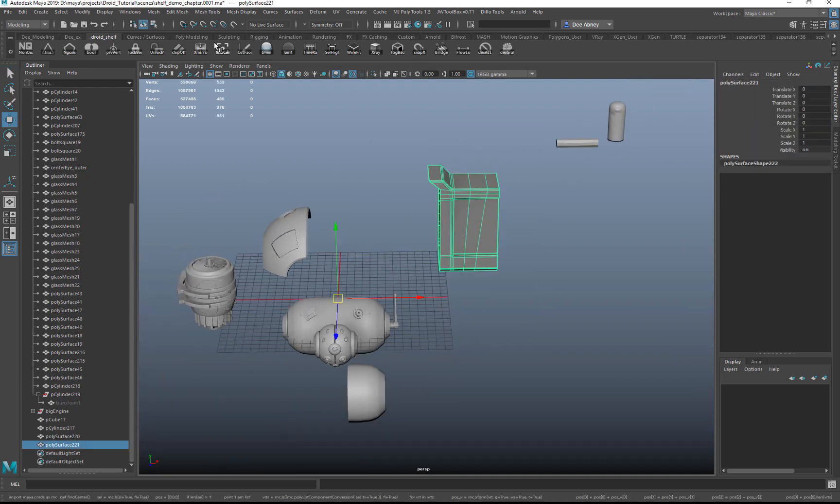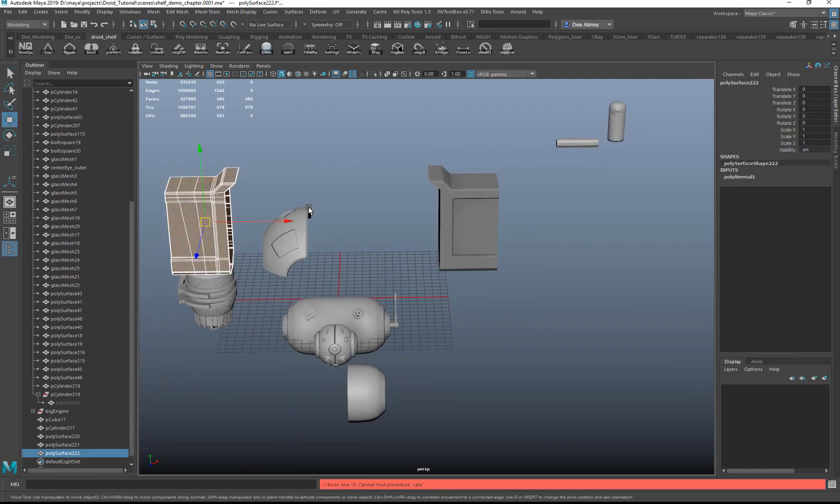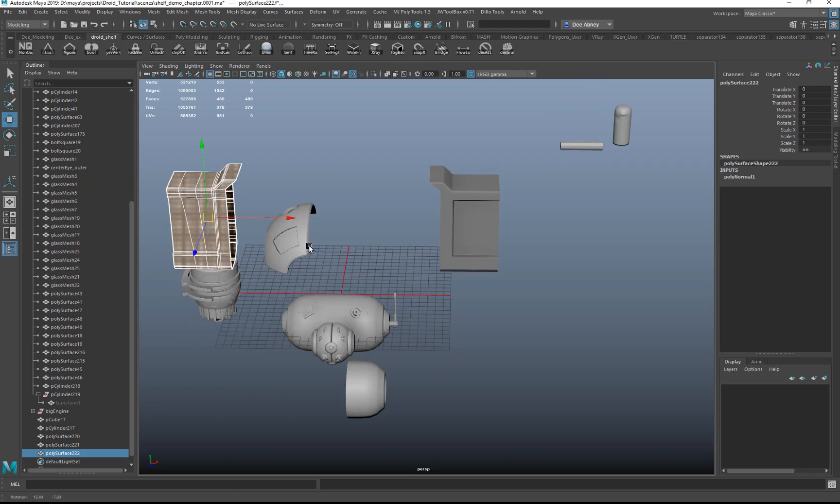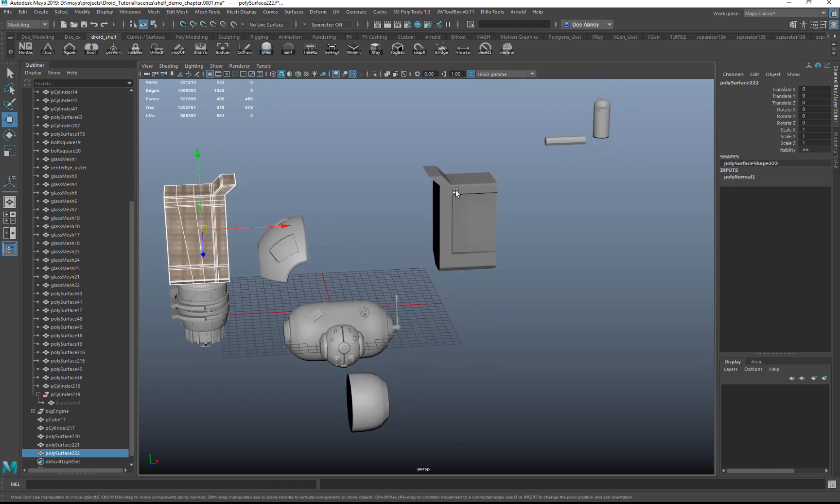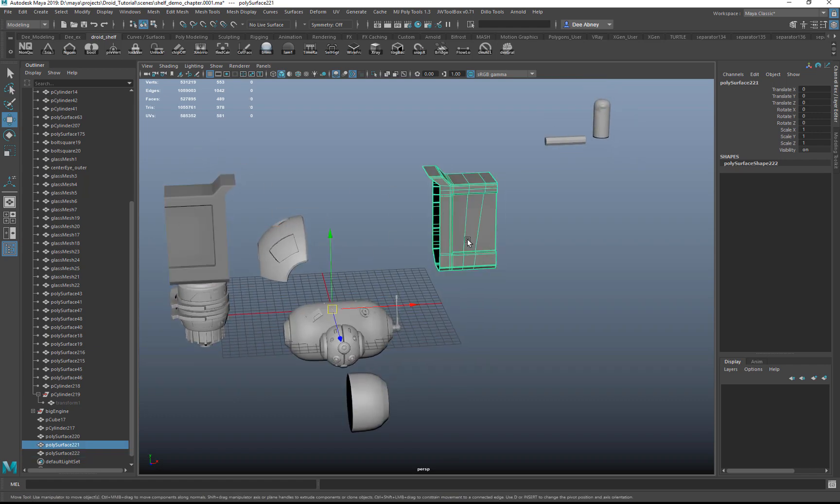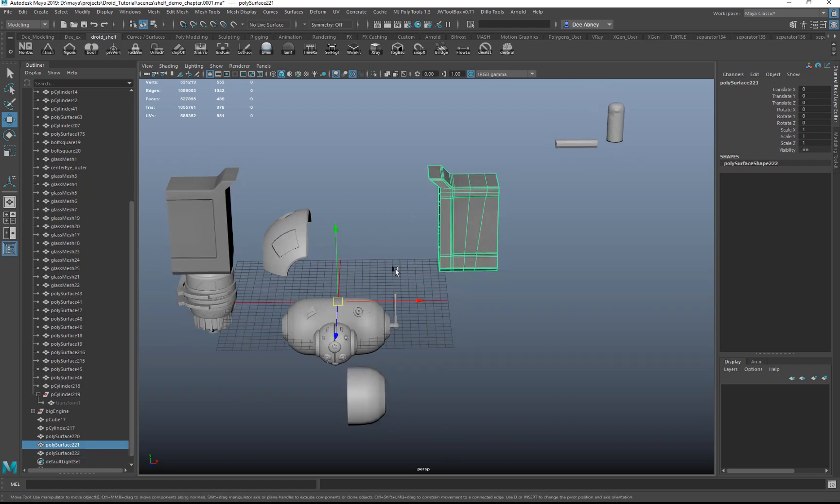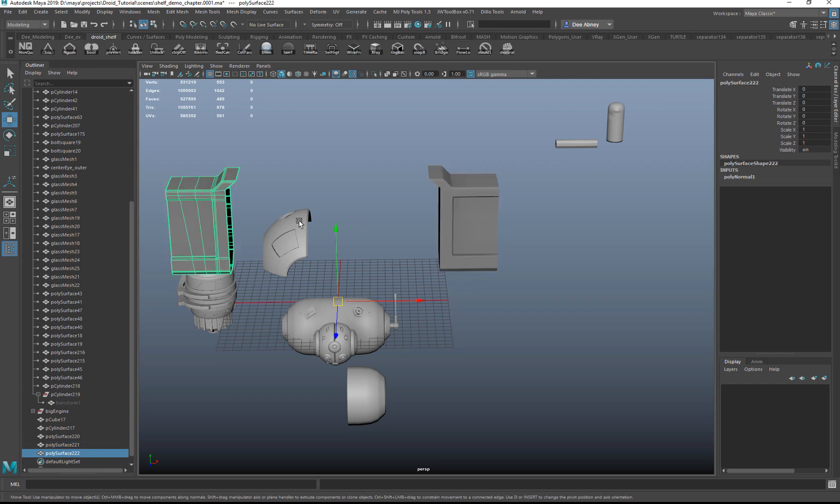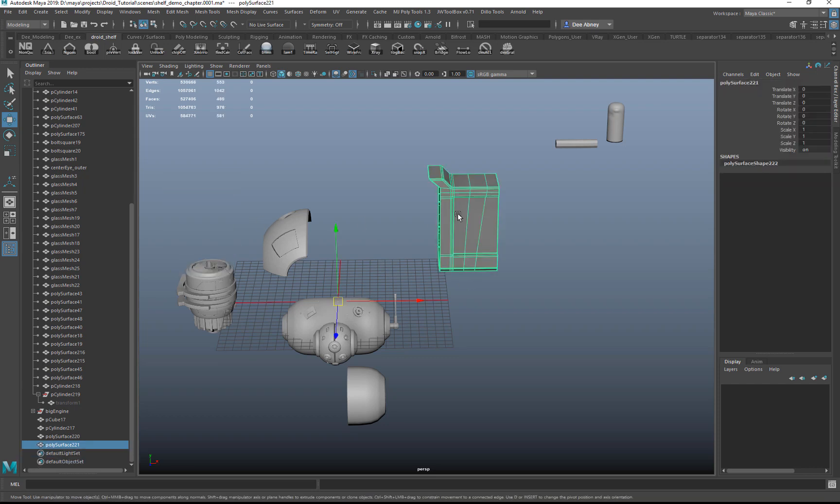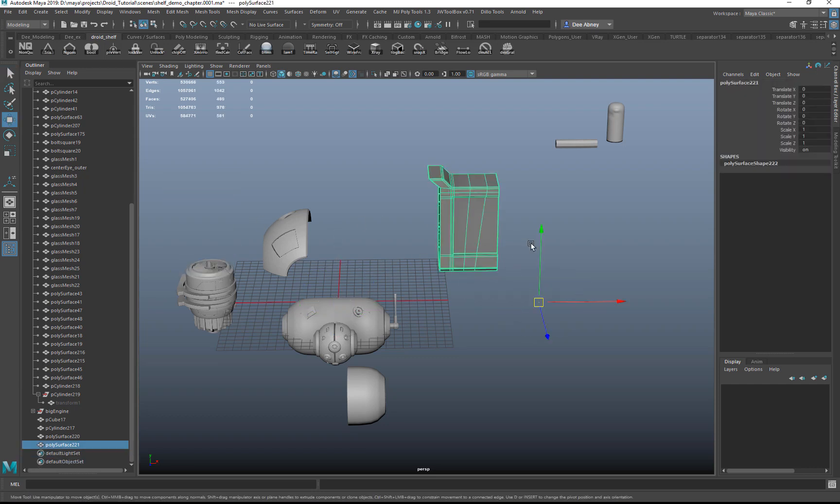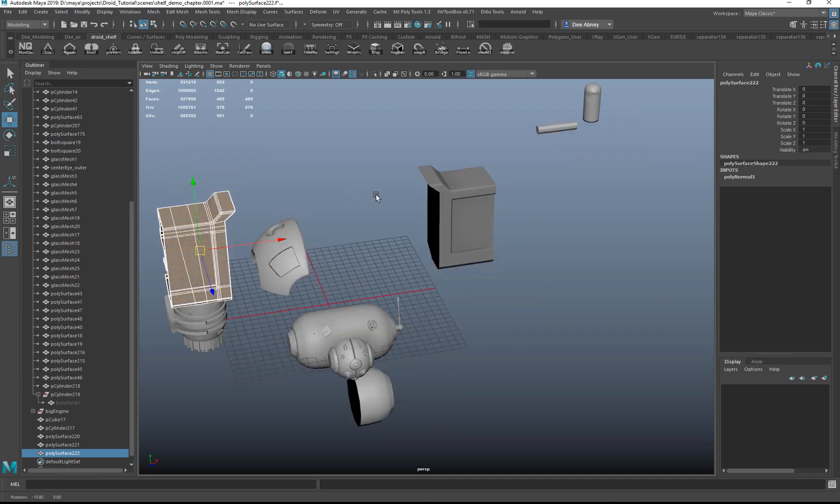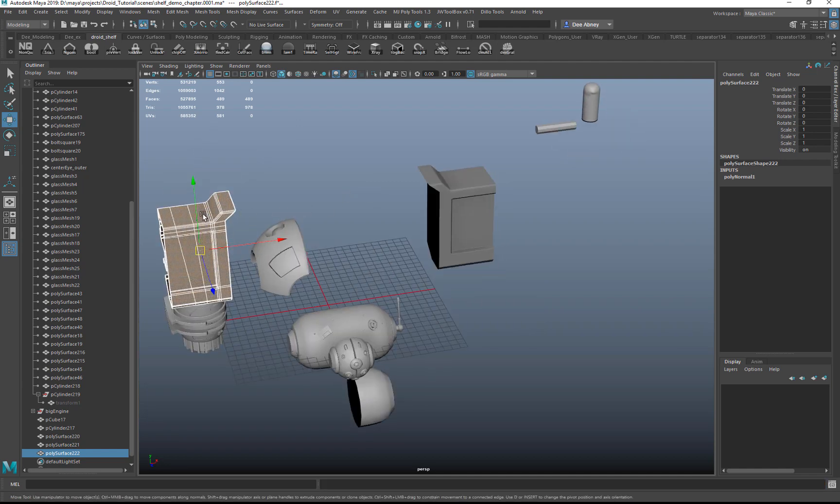X mirror will mirror across the x-axis. It freezes it, resets the transformations, and mirrors it. So if your pivot's somewhere weird, it's still going to work, which is very handy.